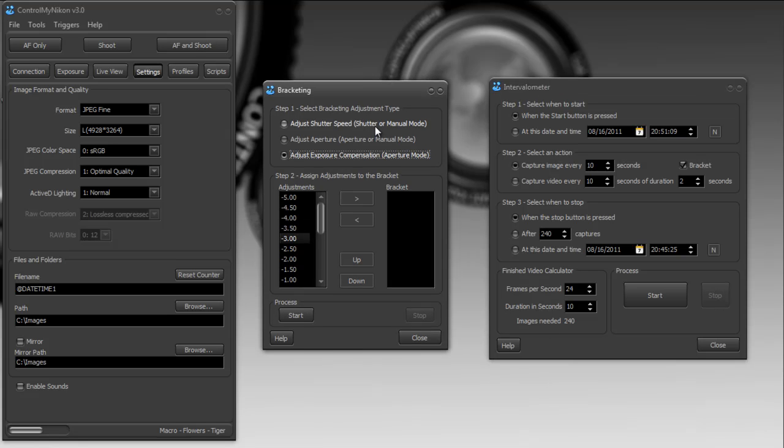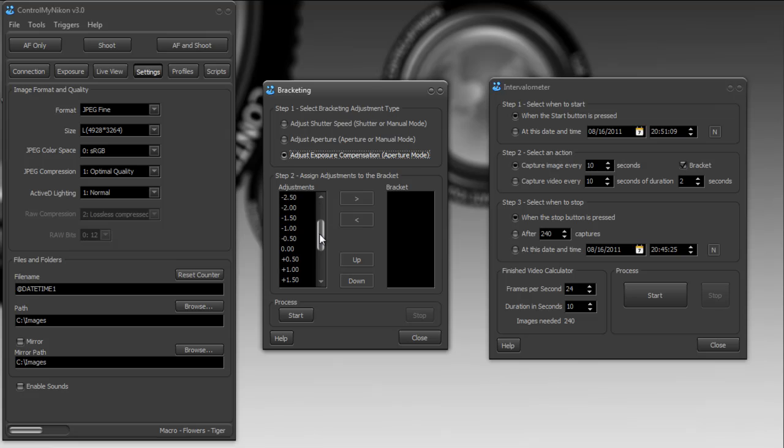I am going to use the adjust exposure compensation method. So I'm going to set my camera's exposure mode to aperture. And I have a D7000, so I need to do that on the physical dial on the camera body.